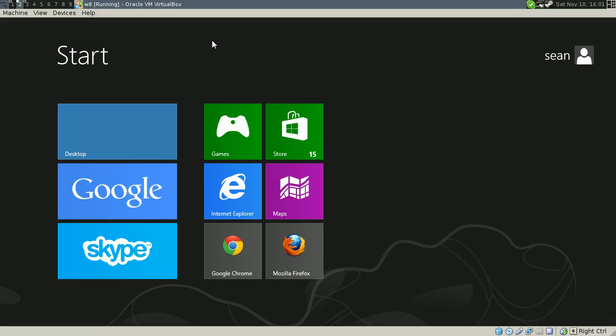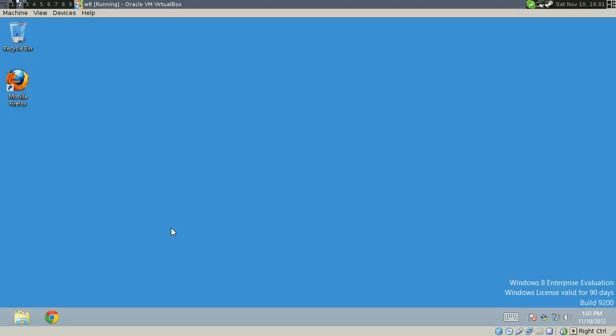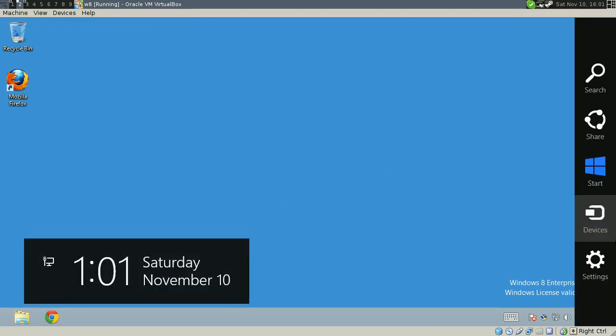Hey guys, this is going to be a video showing how to reset or unlock passwords on Windows 8. This also works on Windows 7 and it works on Windows XP too.